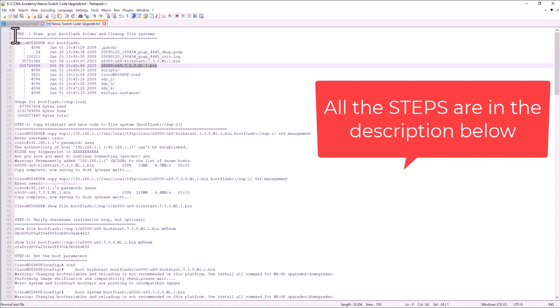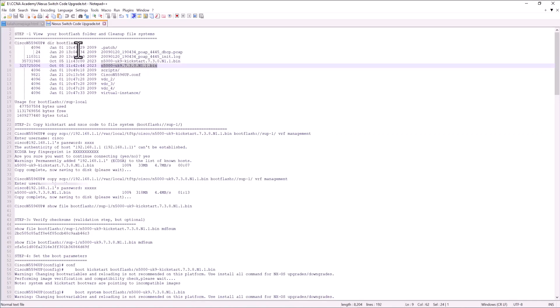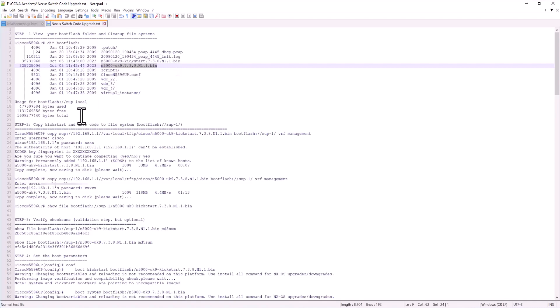The first thing what you have to do is step one, view the directory, boot flash directory, and see what are the images you have in here. And you may want to clean up unwanted images and files to make space for the new image. But most of the time, Nexus 5000 come with plenty of image. So you can have multiple images, but it is better to clean up before you start.